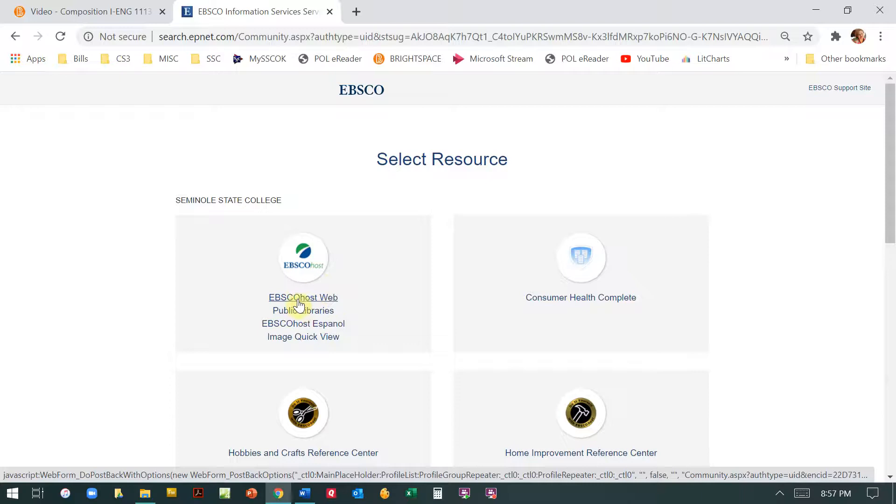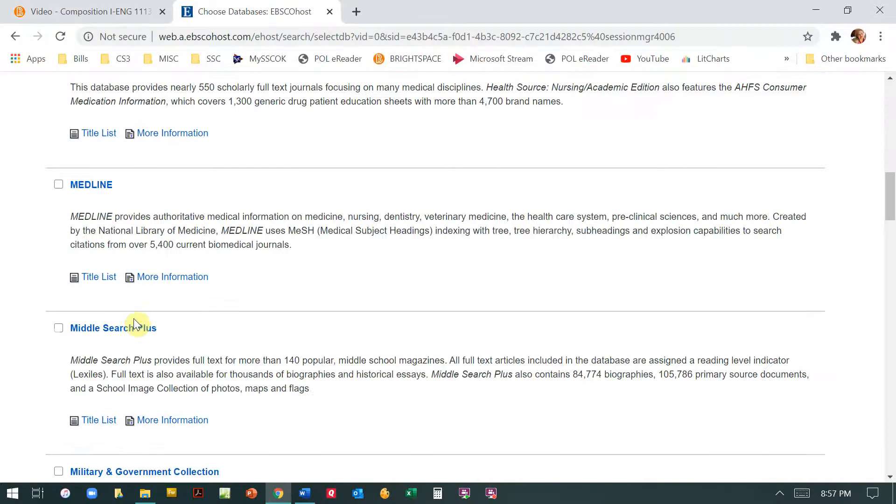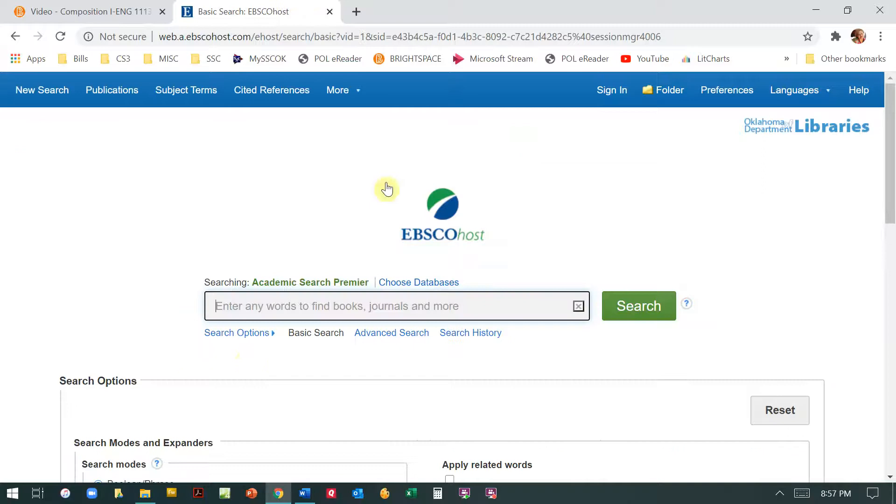So we're going to choose EBSCO host web and then we're just going to choose for our purposes for this exercise the Academic Search Premiere. You're going to see that we actually subscribe to a variety of databases that you can use for research in other classes as well as in your English classes when required.